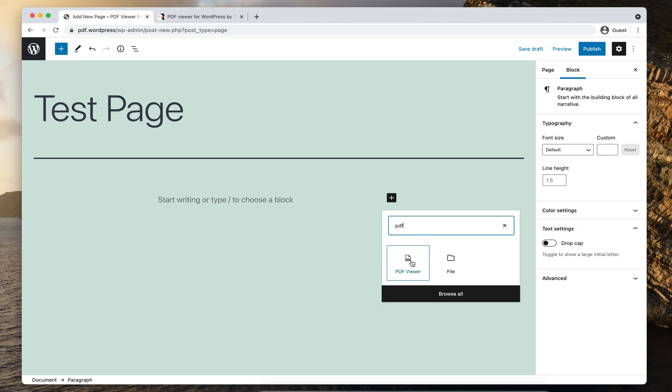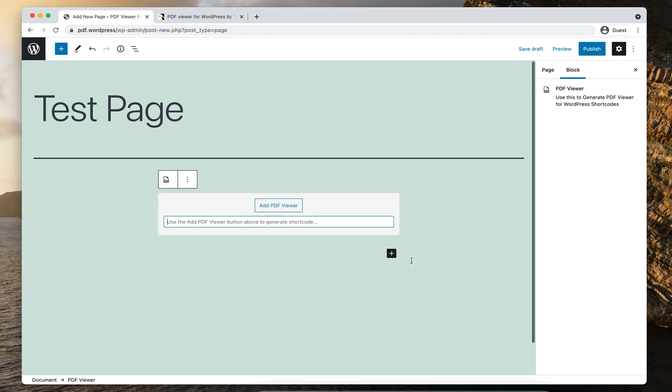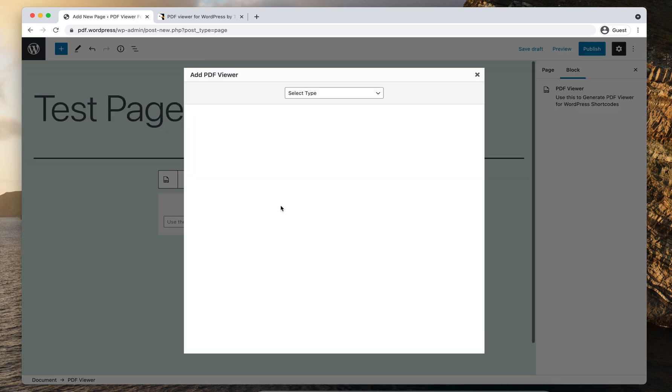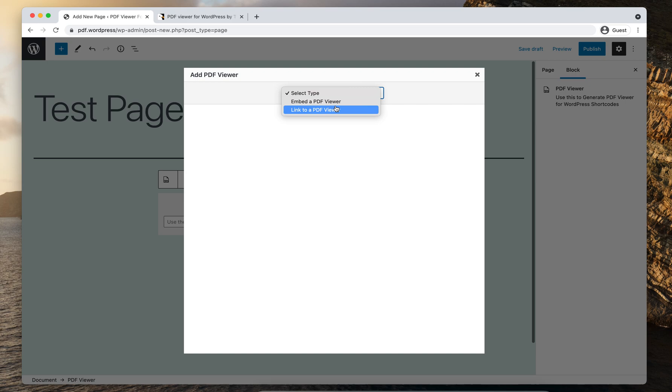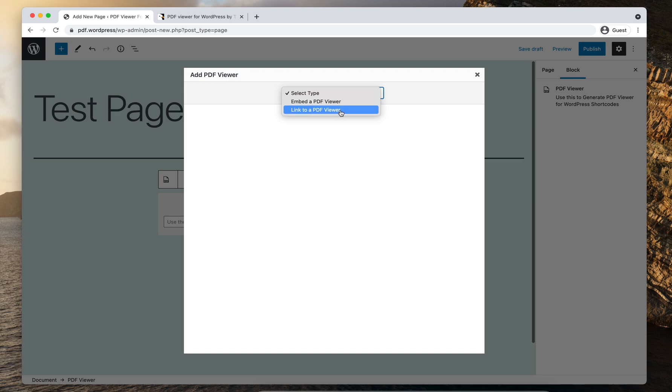So this is the PDF viewer block and click on add PDF viewer. There are two types of shortcodes which you can insert. First one is embed a PDF viewer. It will embed a PDF viewer you select on this page as an iframe and this link to a PDF viewer shortcode will output a link to the PDF viewer we just created. So let's start with the embed a PDF viewer option here.